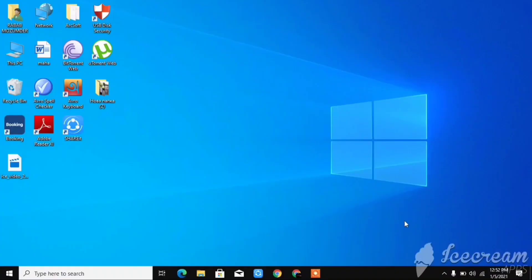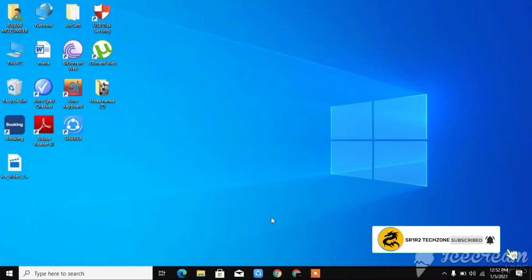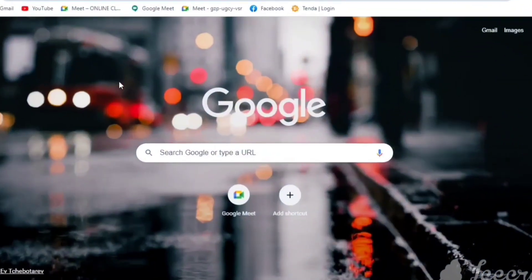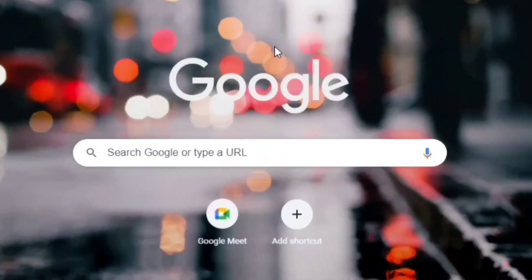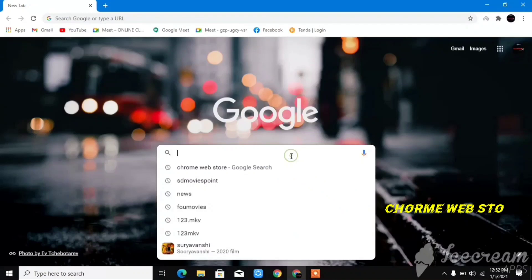Hello guys, today I'm going to show you how you can work with multiple accounts in one Chrome tab using an extension. So let's go to Chrome.